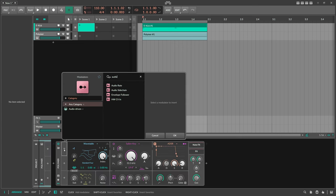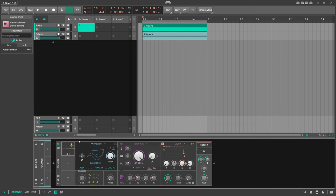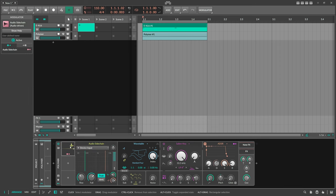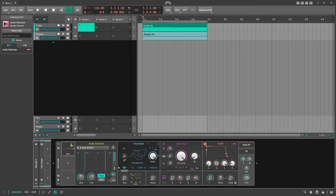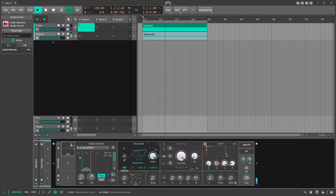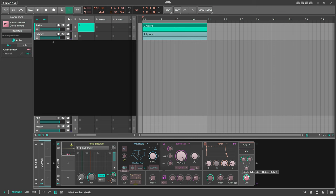This modulator is called the Audio Sidechain Modulator. It takes an audio input from a different channel — in this case the kick drum — using post, and then converts this audio signal into a modulation signal. We can then apply it to the volume of the bass synth.